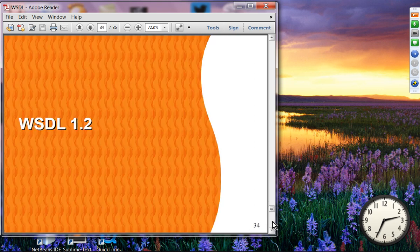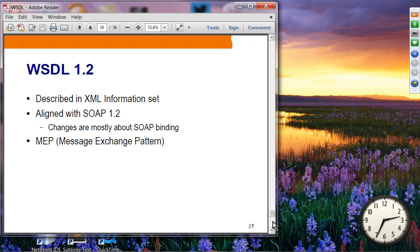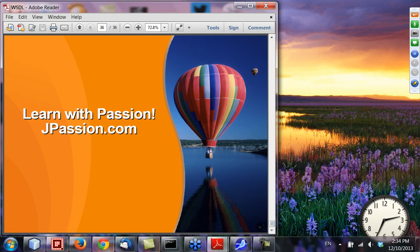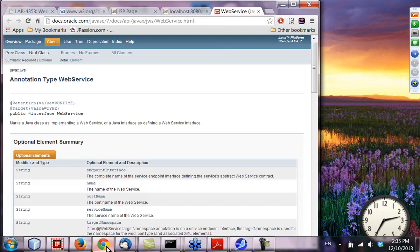WSDL 1.2 describes XML infoset and is aligned with SOAP 1.2, also defining a few more message exchange patterns. However, in reality, most implementations out there are still SOAP 1.1 and WSDL 1.1 based. That is the end of the presentation — now let's take a look at the hands-on lab.